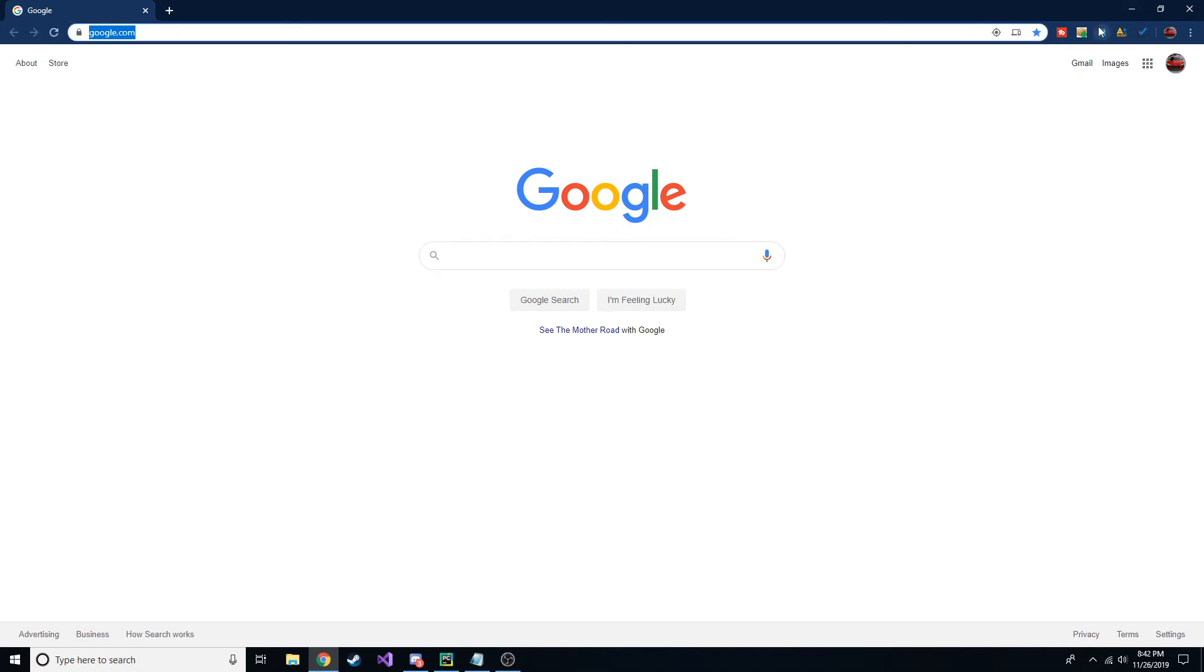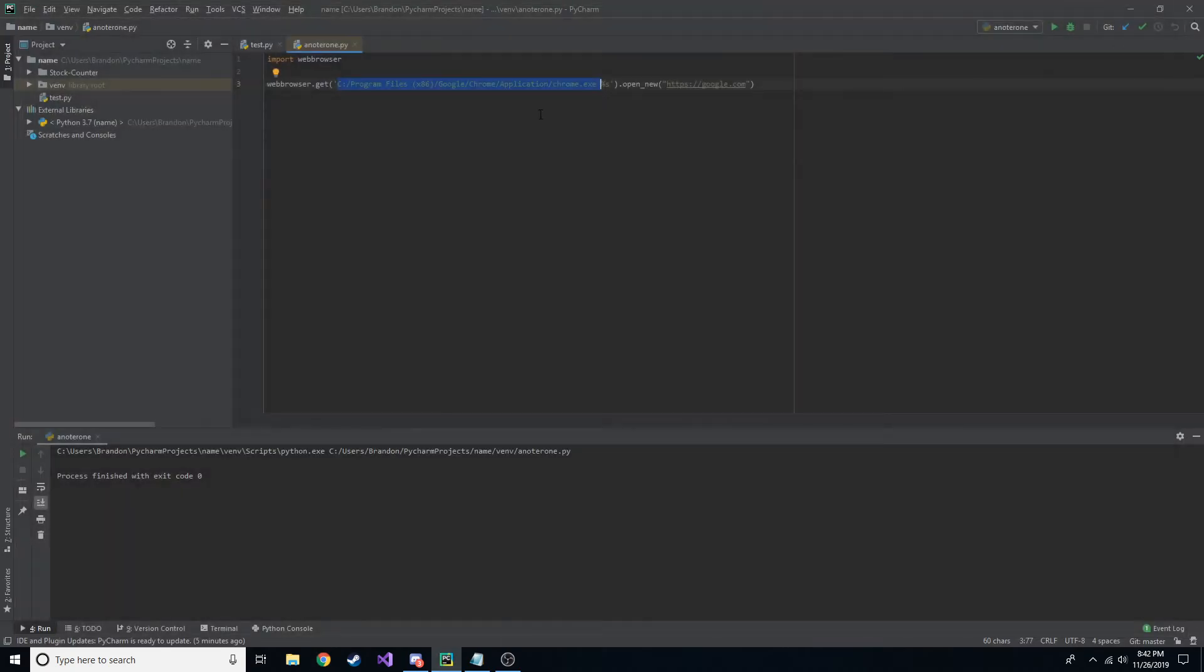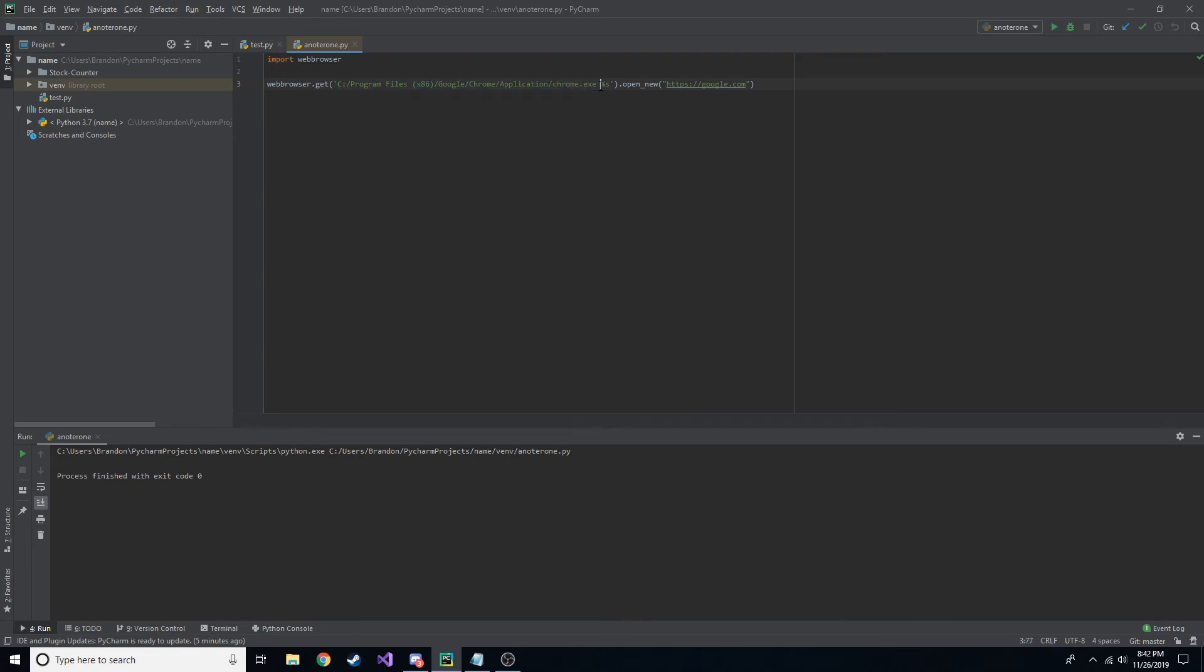Pretty simple, pretty easy. Like I said, the only thing you kind of have to worry about is where they have Chrome installed. But by default, this is the local address. And I'll go ahead and post this in the description so you can copy it and paste it and try it out on your own machine.